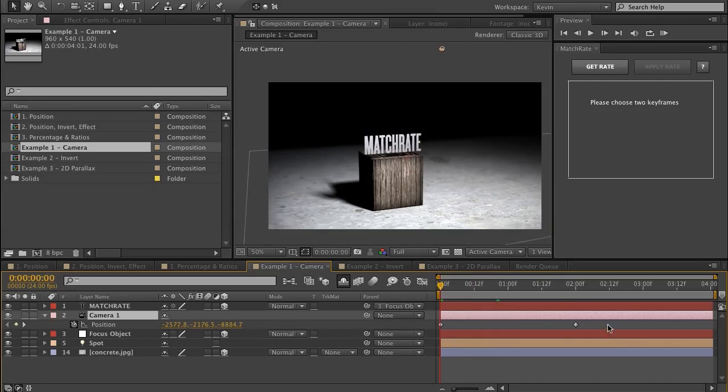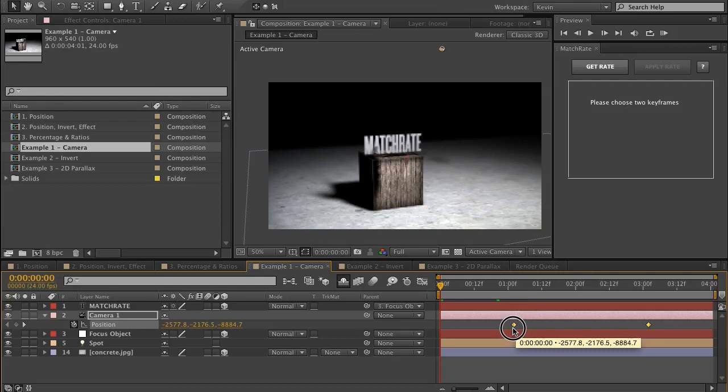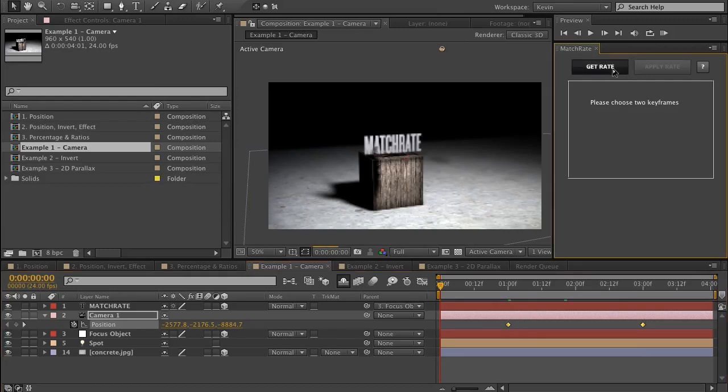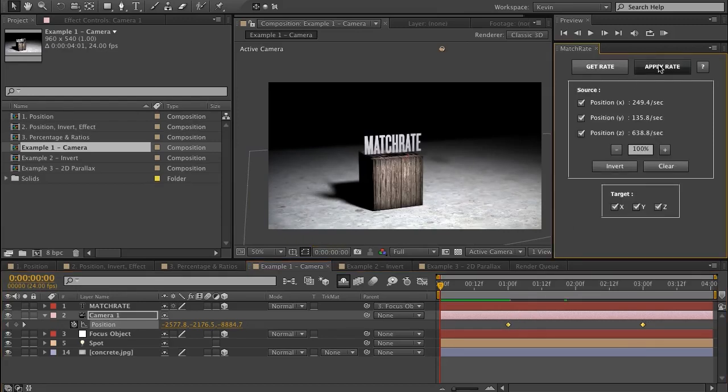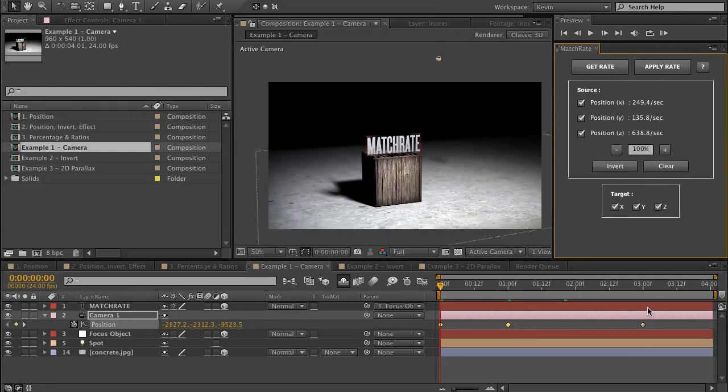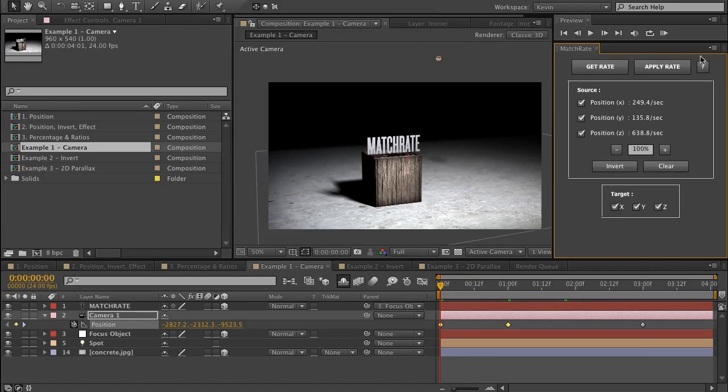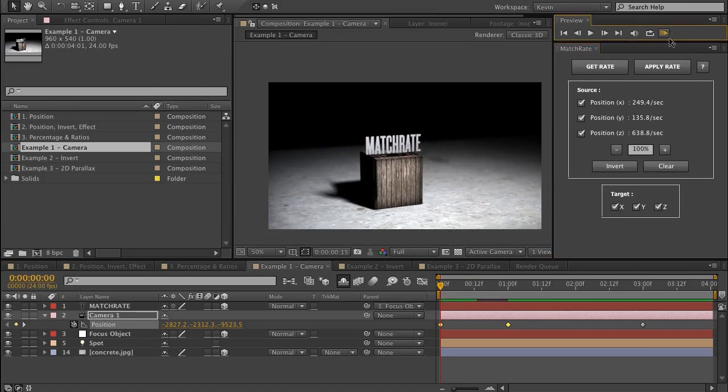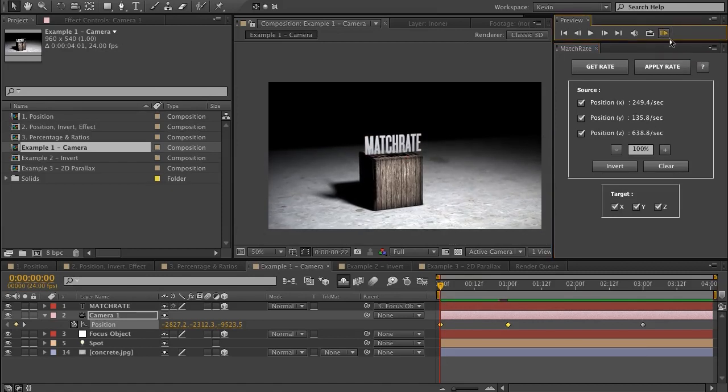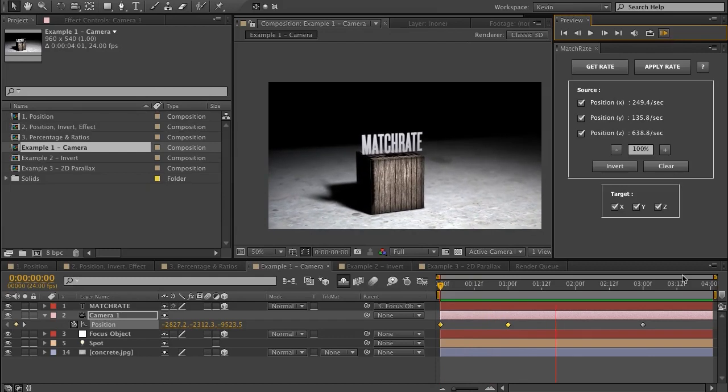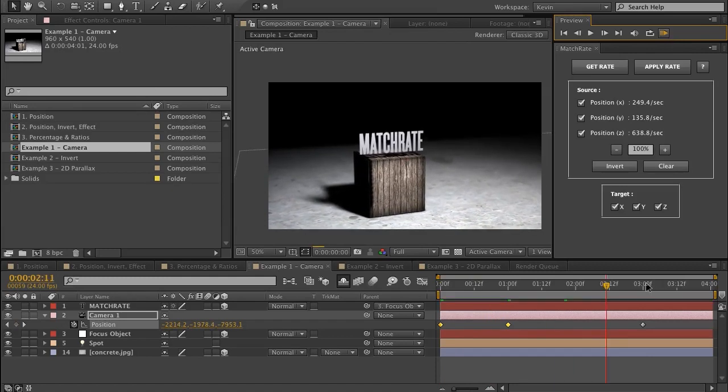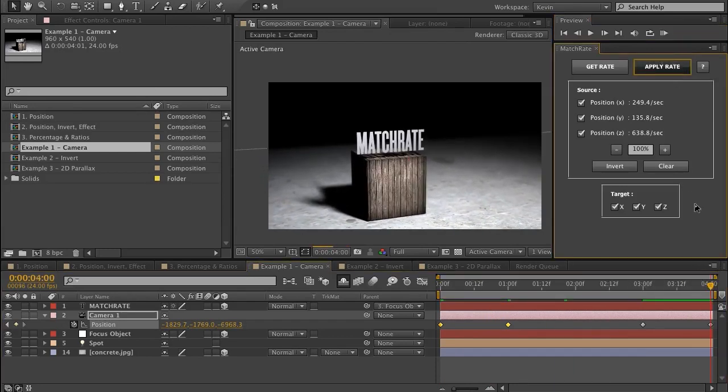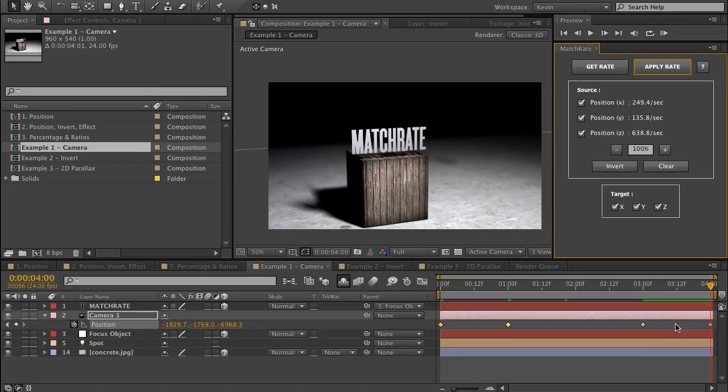If I choose my keyframes, move them to one second, choose Get Rate, then hit Apply, I've moved my camera back and it will now move at the same rate as before. And then, of course, if I wanted to extend it, same thing. And could even delete these keyframes.